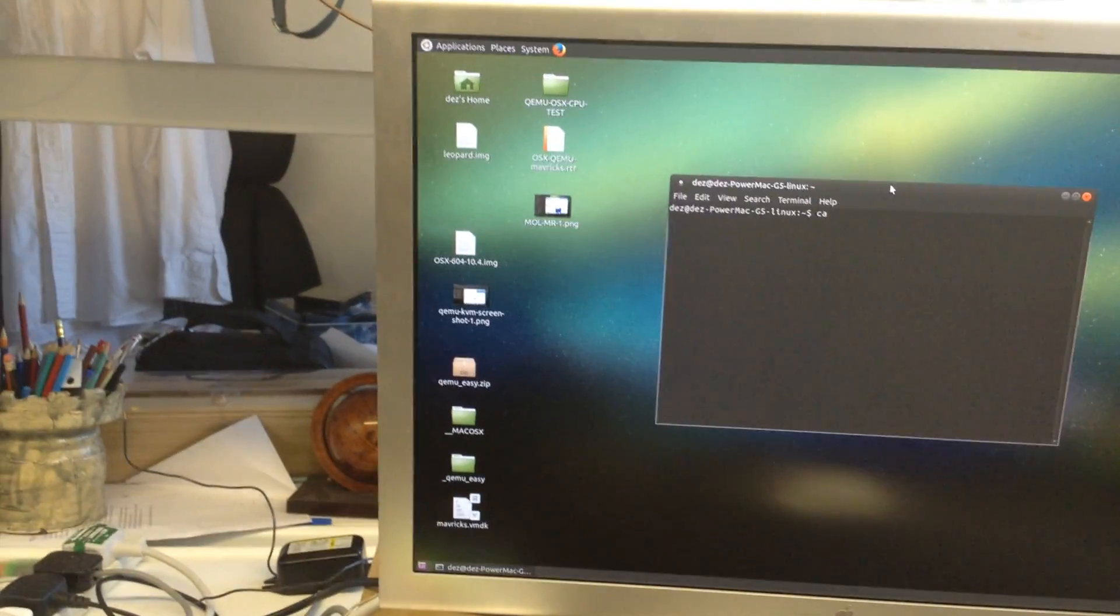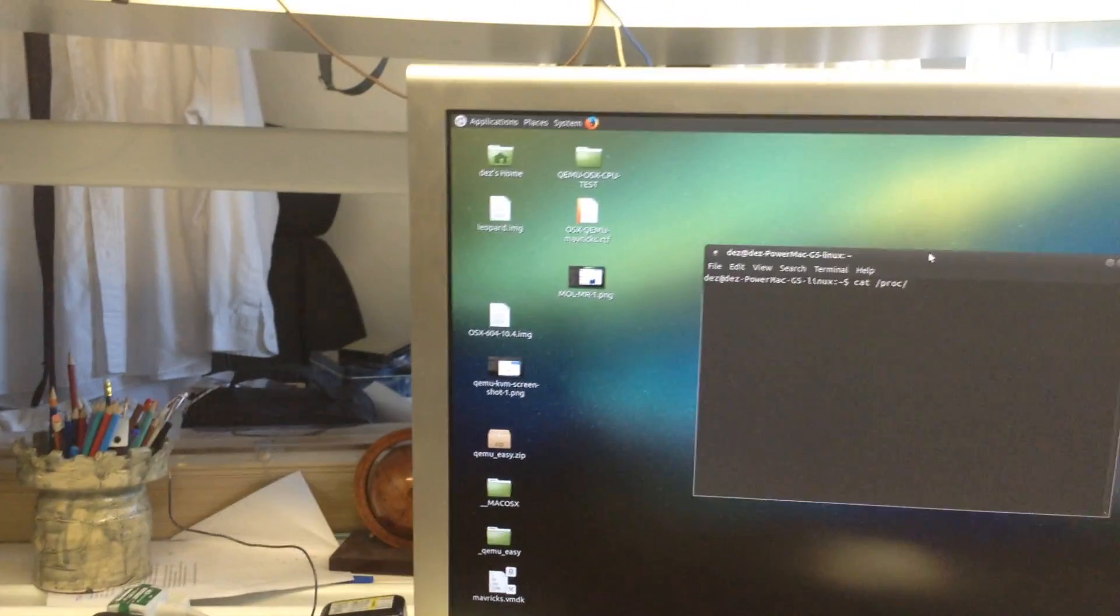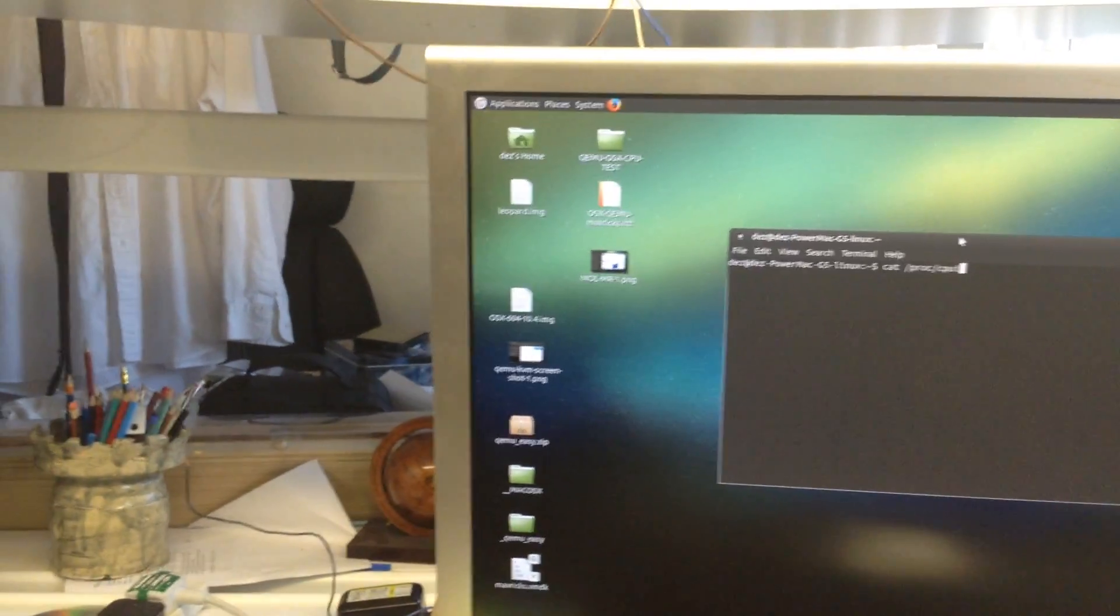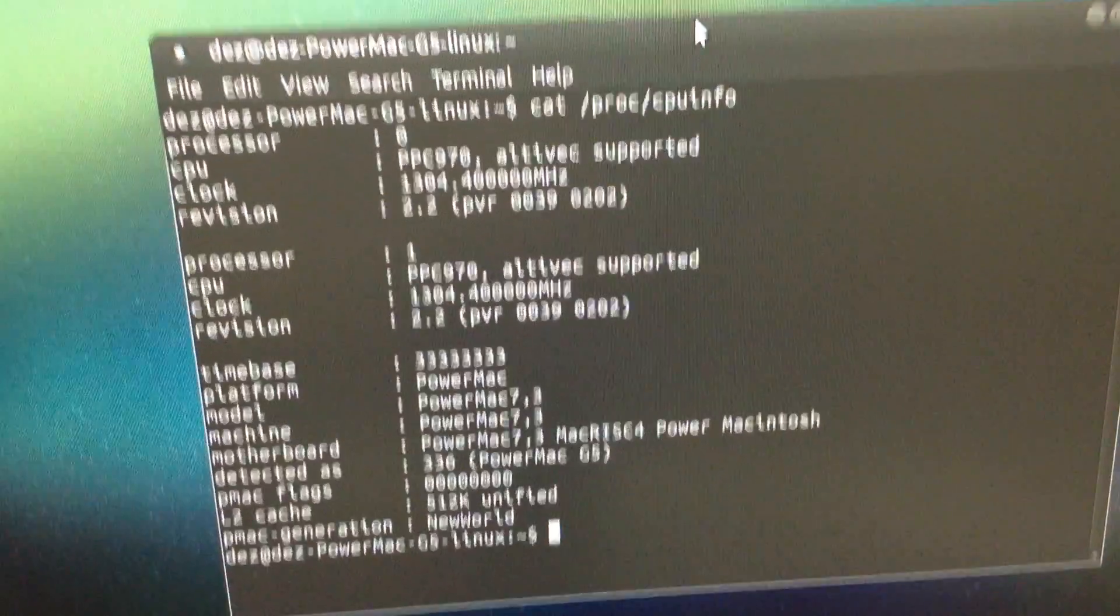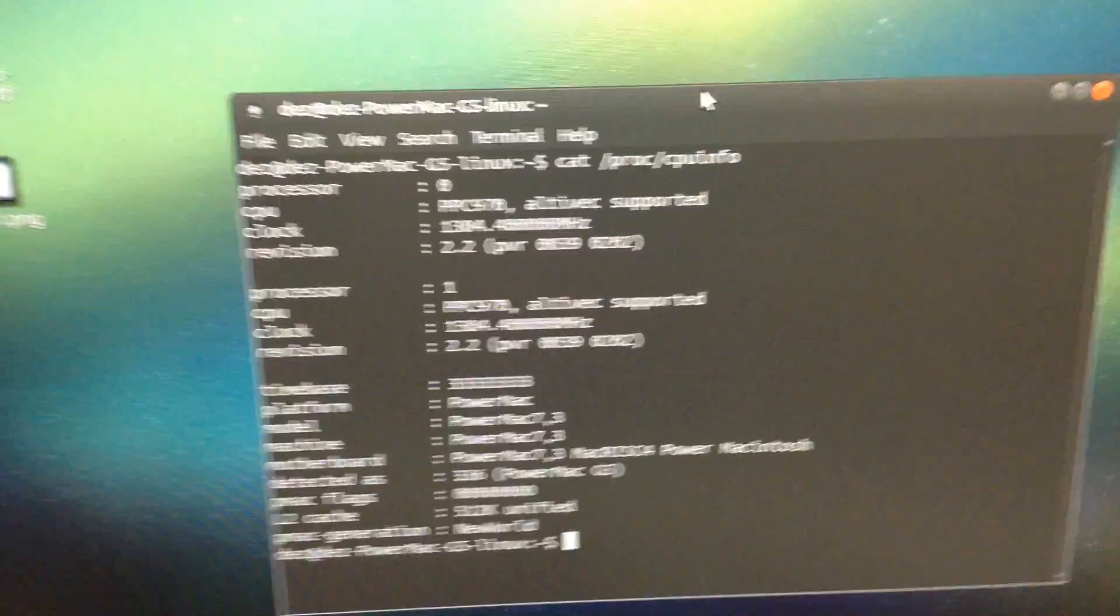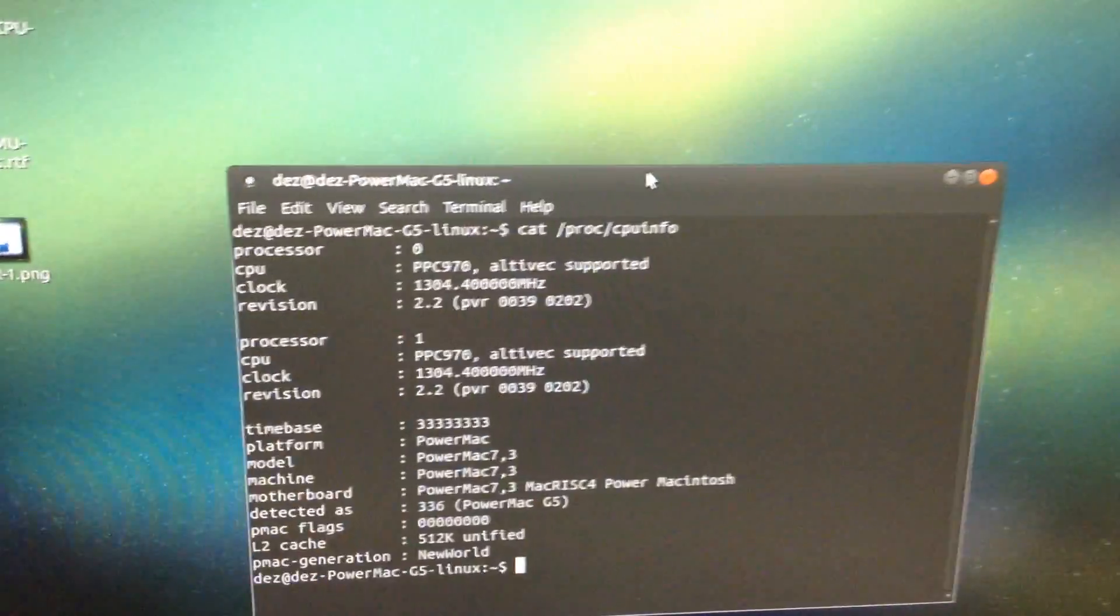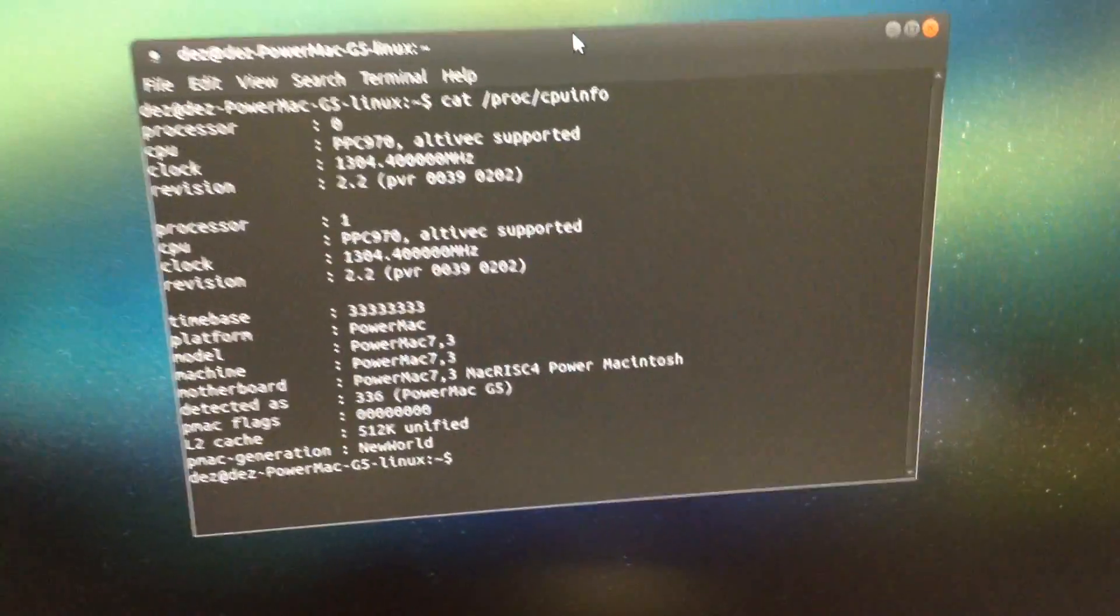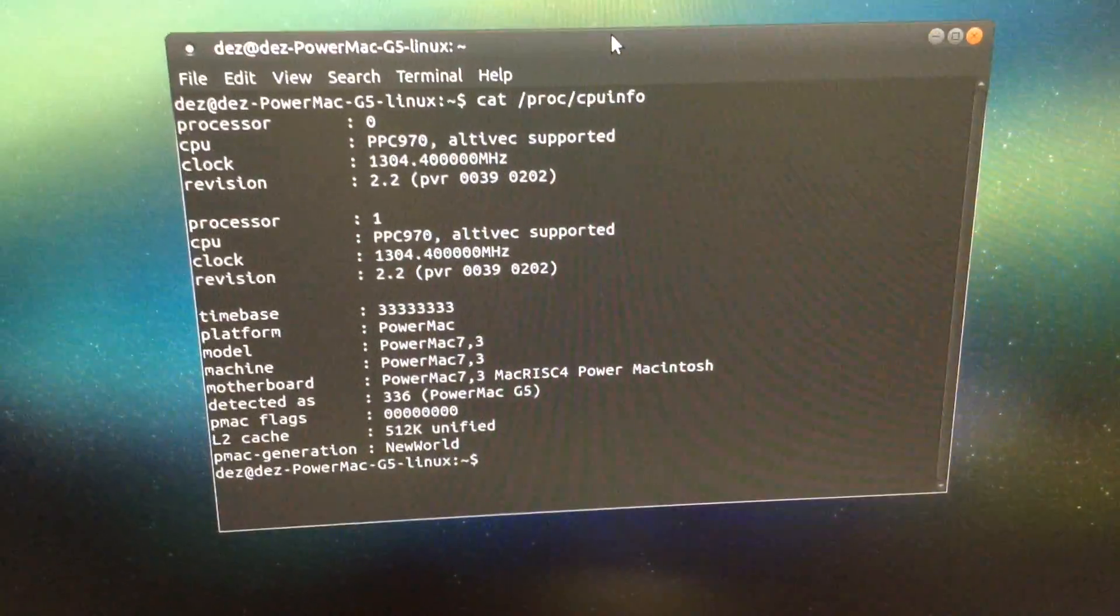If I do a cat /proc/cpuinfo, I should... there we go. As you can see, PowerPC 970, AltiVec supported, 1.304 GHz because that's what it's... because like I said, I've got speed stepping enabled, so right now it's running in reduced mode. If I was to load up the processors, that would step up. But as you can see, PowerPC 970, Power Mac 7.2, I mean 7.3, Mac RISC 4, you know, Power Mac G5.